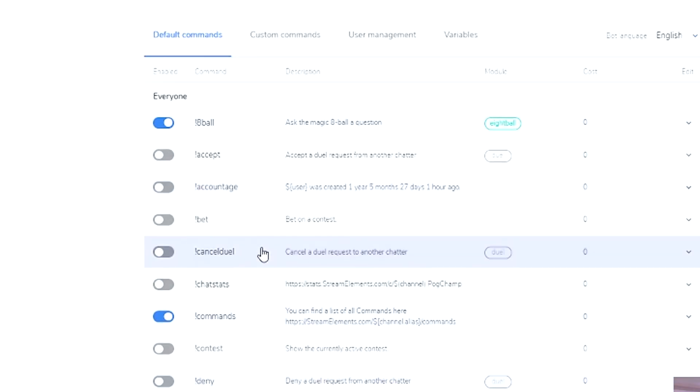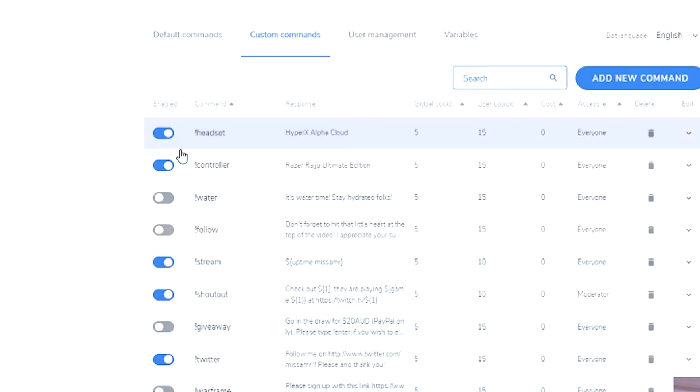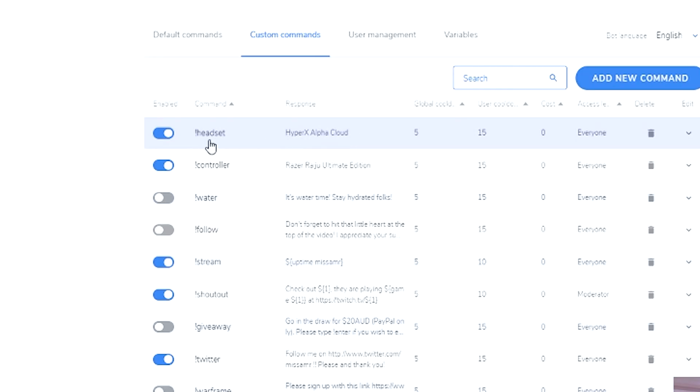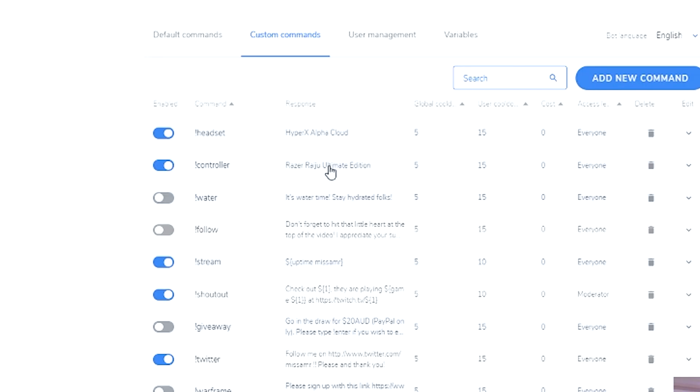One I use probably the most is the custom commands. This is what I use to control most of the information in chat. These ones you can add your own. Headset, if somebody wanted to know what headset I was using. Controller. I need to change that. So let's update this one.